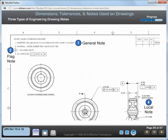The three types of notes used on engineering drawings are general notes, local notes, and flag notes — see labels 1, 2, and 3. General notes and flag notes are located in the notes area of a drawing, which should be labeled with the heading 'Notes.' In this example, the notes area is in the upper left corner of the drawing. On a multi-sheet drawing, the notes are typically placed on sheet 1.